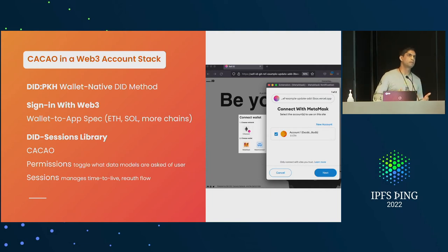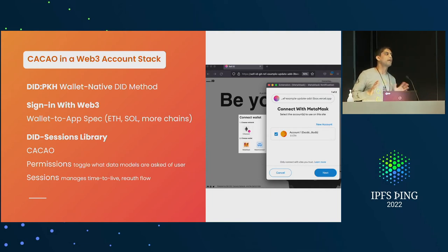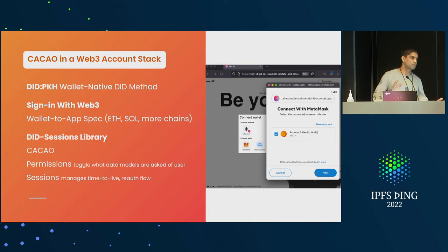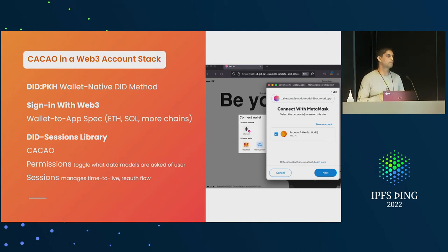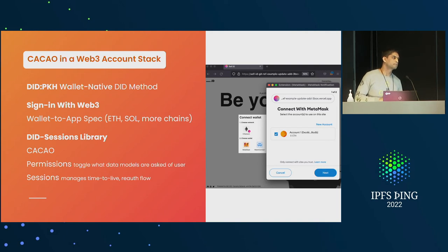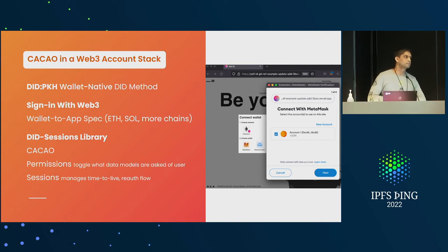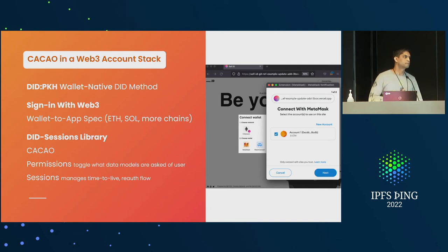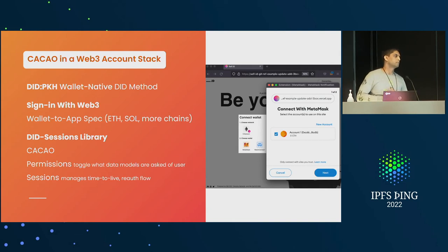For now it happens to be the focus because of community impetus. DIDs are still fairly new and need some work. There are lots of different DID kinds as well. At our layer we have an included DID option, but we're going to work with signing with Ethereum and the Ceramic stack.